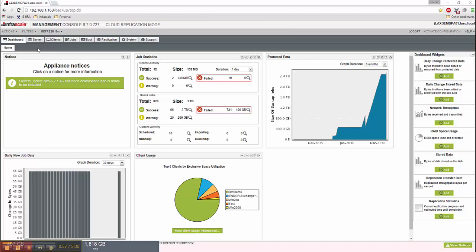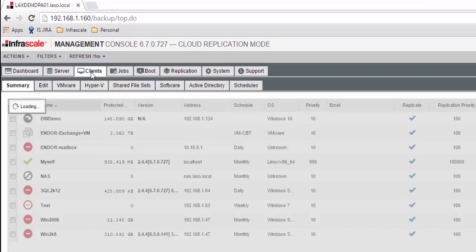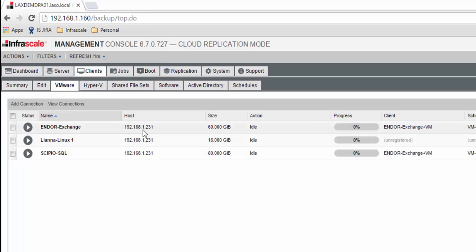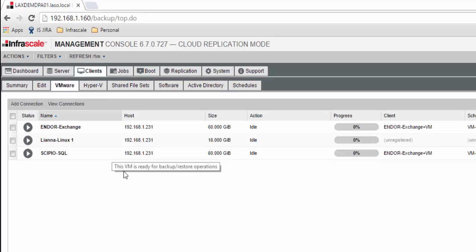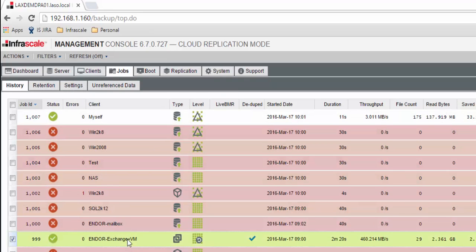Once we're in the dashboard, we go to the clients tab. In the clients tab, we can go to VMware, and we can see that we have these three machines. One is not registered, and two are. If we wanted to verify that we actually have backup jobs running, we can go to our job history, and we can see that we have jobs for Exchange running here.